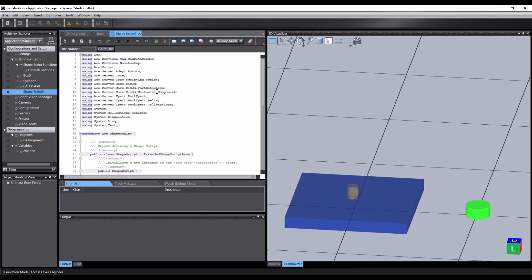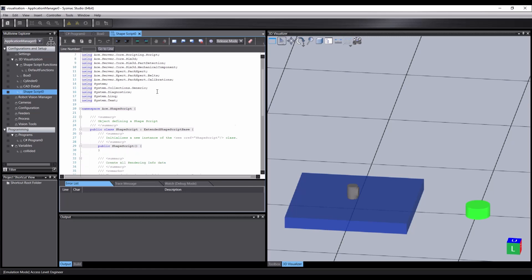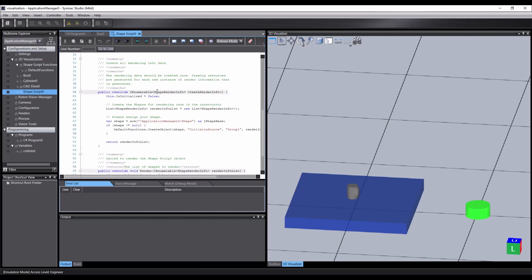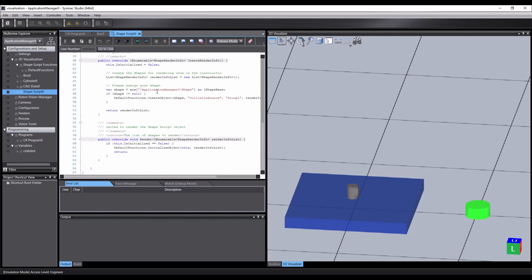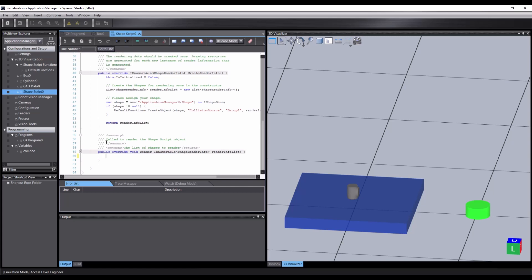If you are new to scripting in Sysmac, it might be worth watching the how-to video on shape script. But for this demo, we will only need a few simple lines of code. Scroll down to the render method. This will be called each time the simulation updates, allowing us to react to changes. We can remove the default code here.